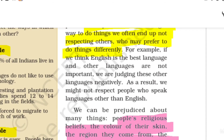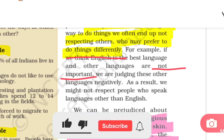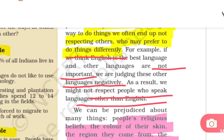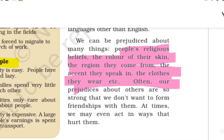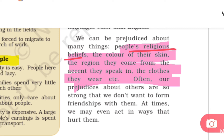For example, if we think English is the best language and other languages are not important, we are judging those other languages negatively. As a result, we might not respect people who speak languages other than English. We can be prejudiced about many things — people's religious beliefs, thinking one religion is right and others are wrong, or the color of their skin, believing fair skin is good and dark skin is not.